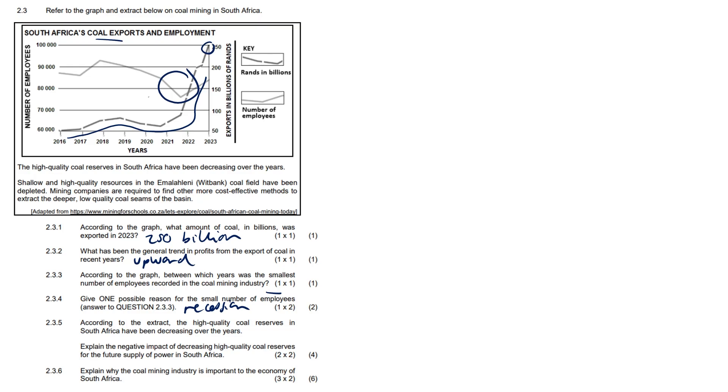Question 2.3.5: According to the extract, the high quality coal reserves in South Africa have been decreasing over the years. Explain the negative impact of the decreasing high quality coal reserves for the future supply of power in South Africa. Firstly, some of you might even be watching this and experiencing load shedding, so you tell me the negative impact.